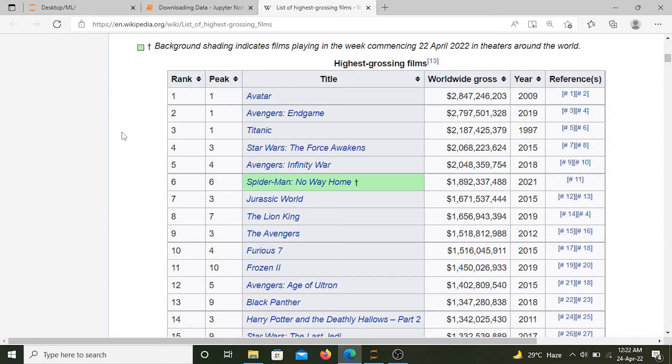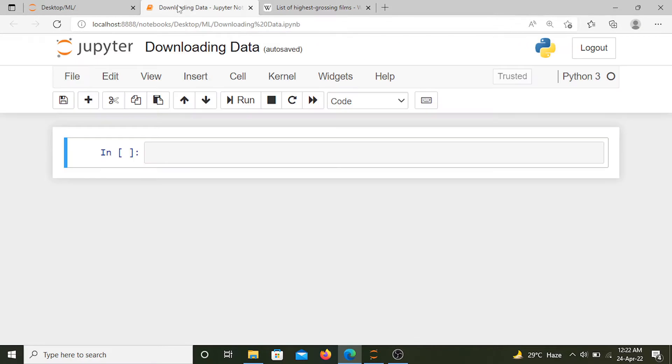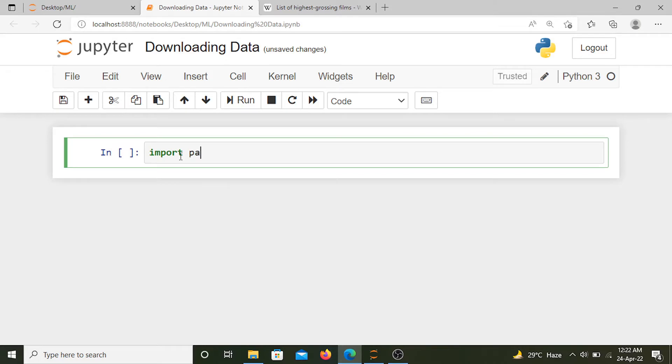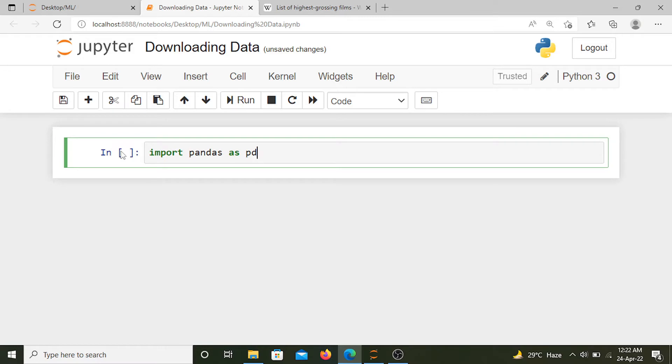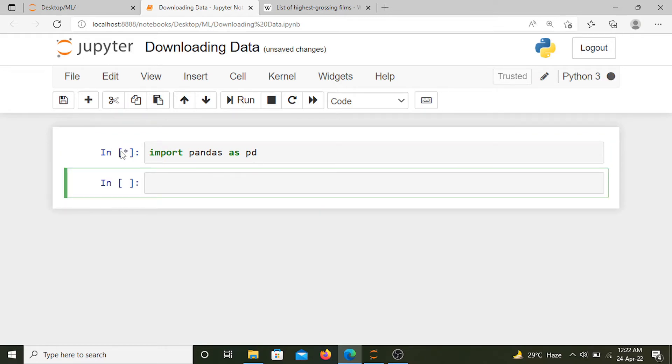We can do that using pandas. First of all, let's import pandas. Here we are importing pandas as pd. If you don't have pandas, you can install it using pip install pandas. Let's run it. Now we'll name our dataset df.